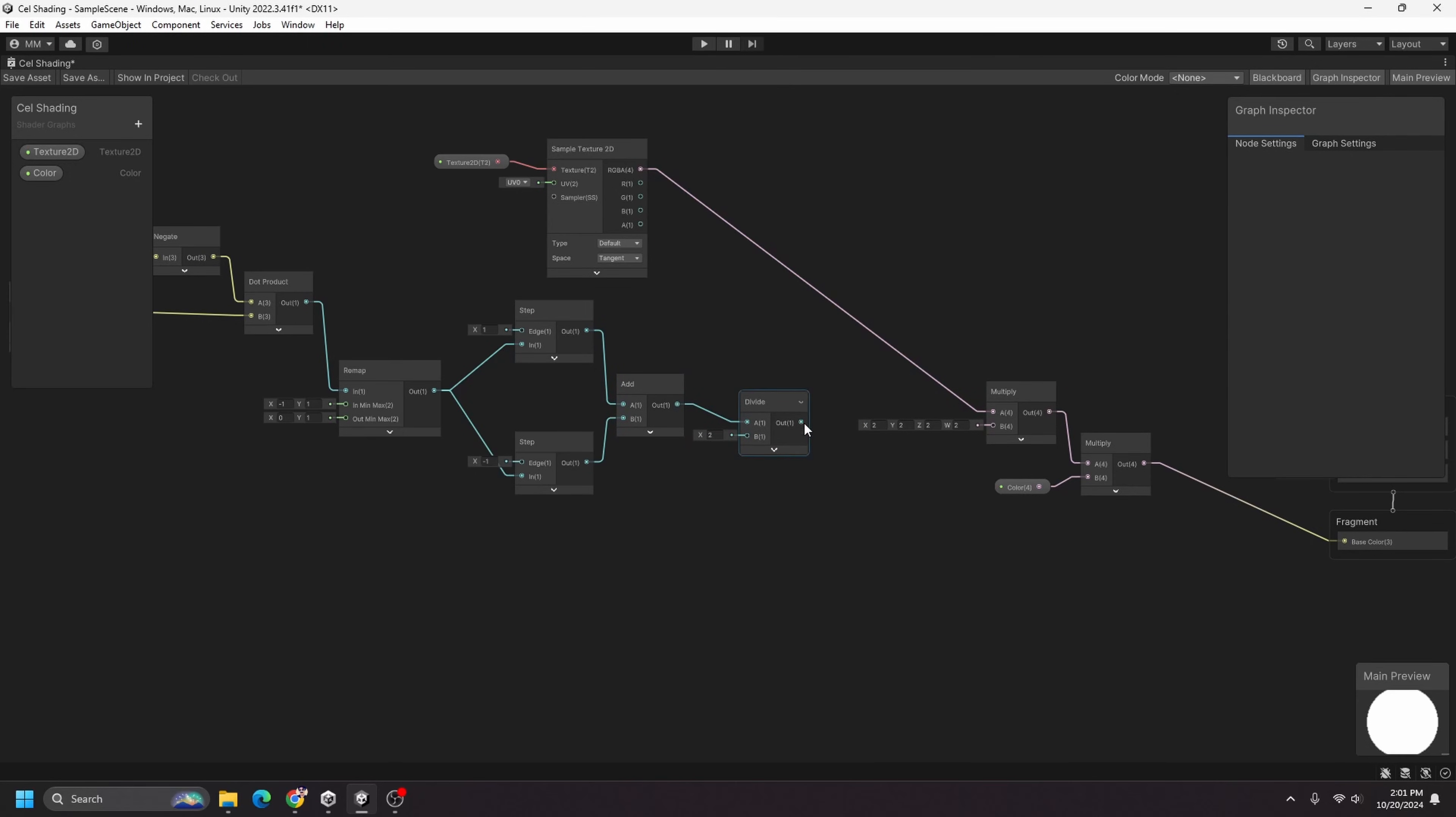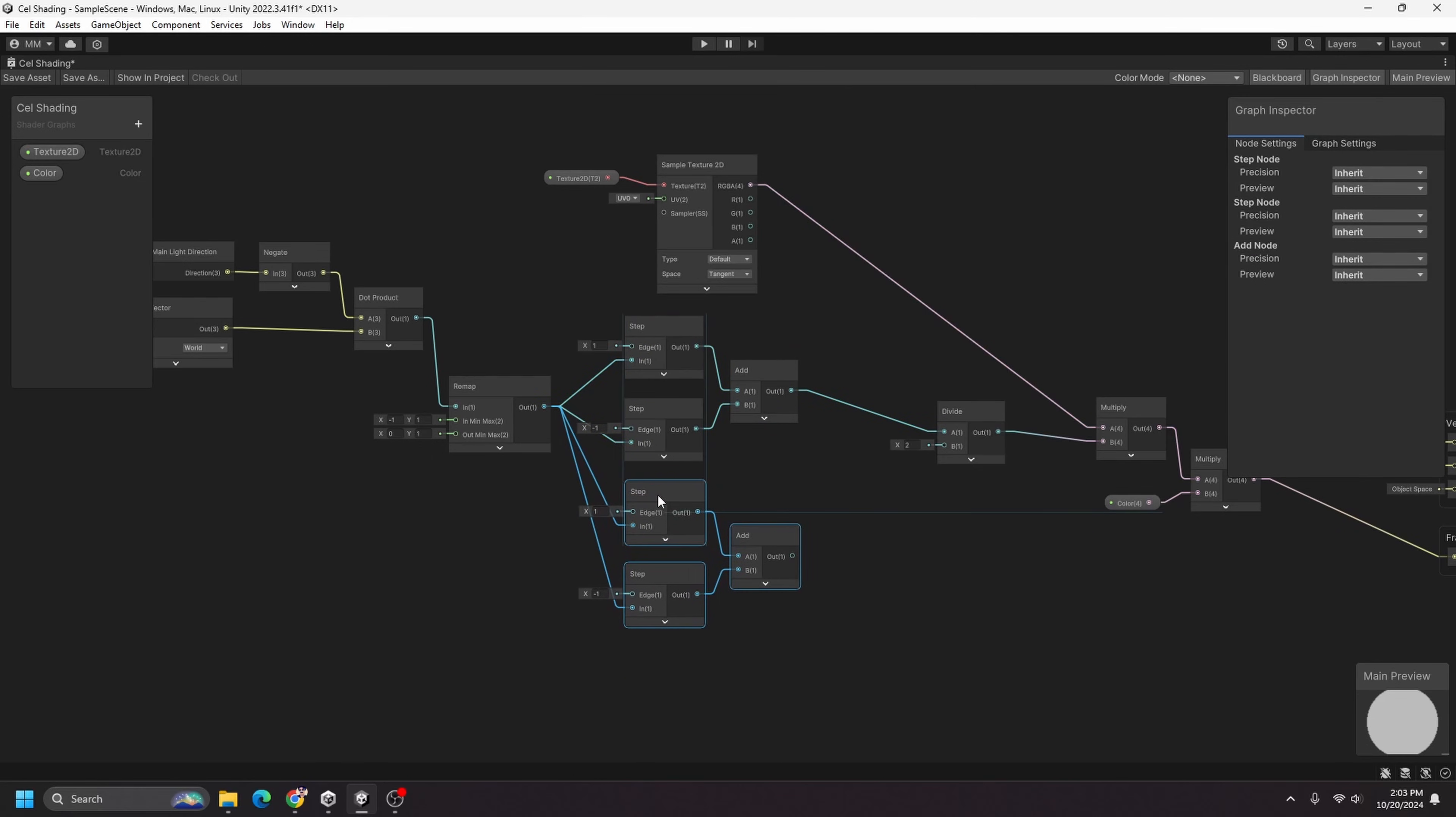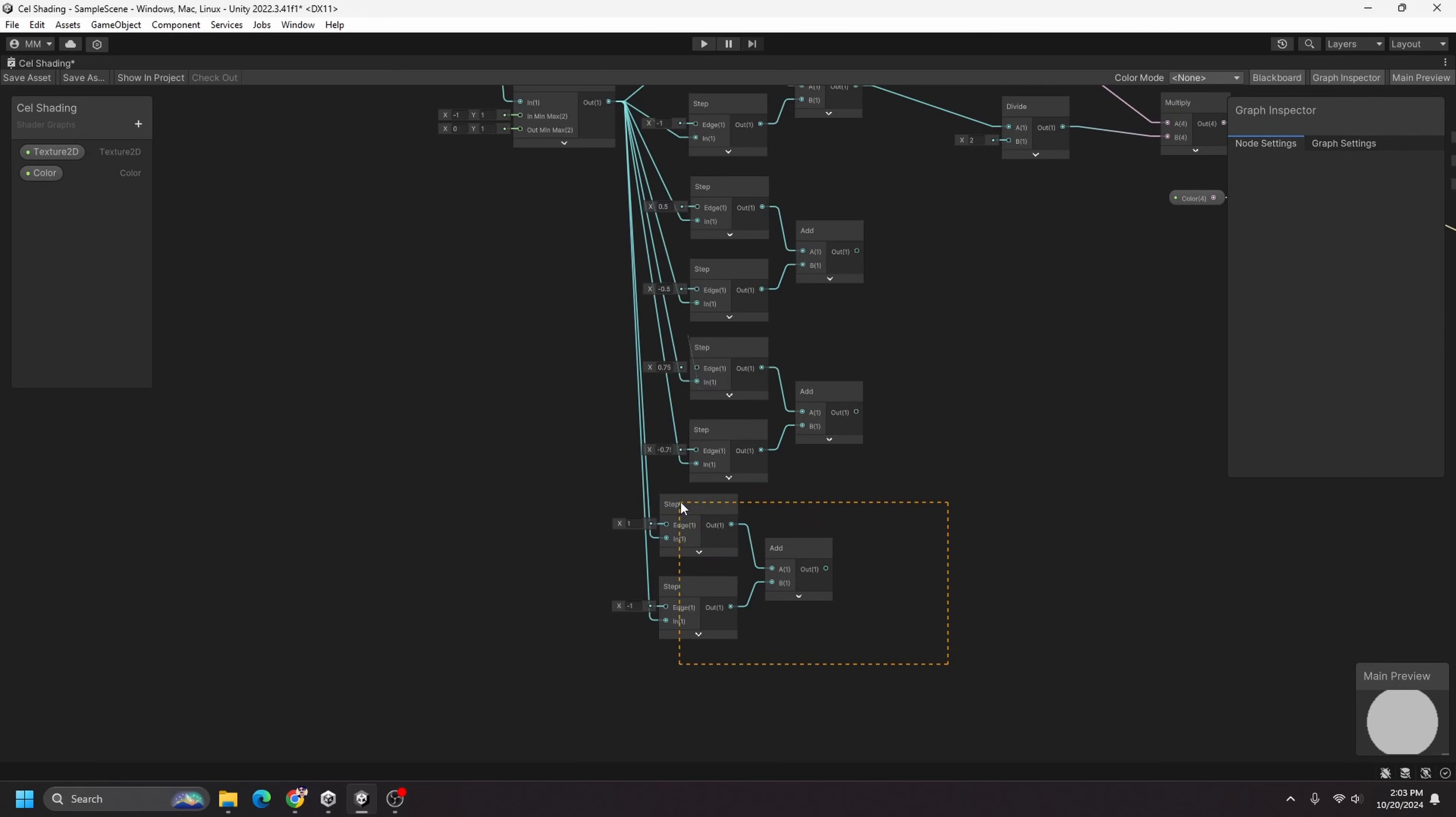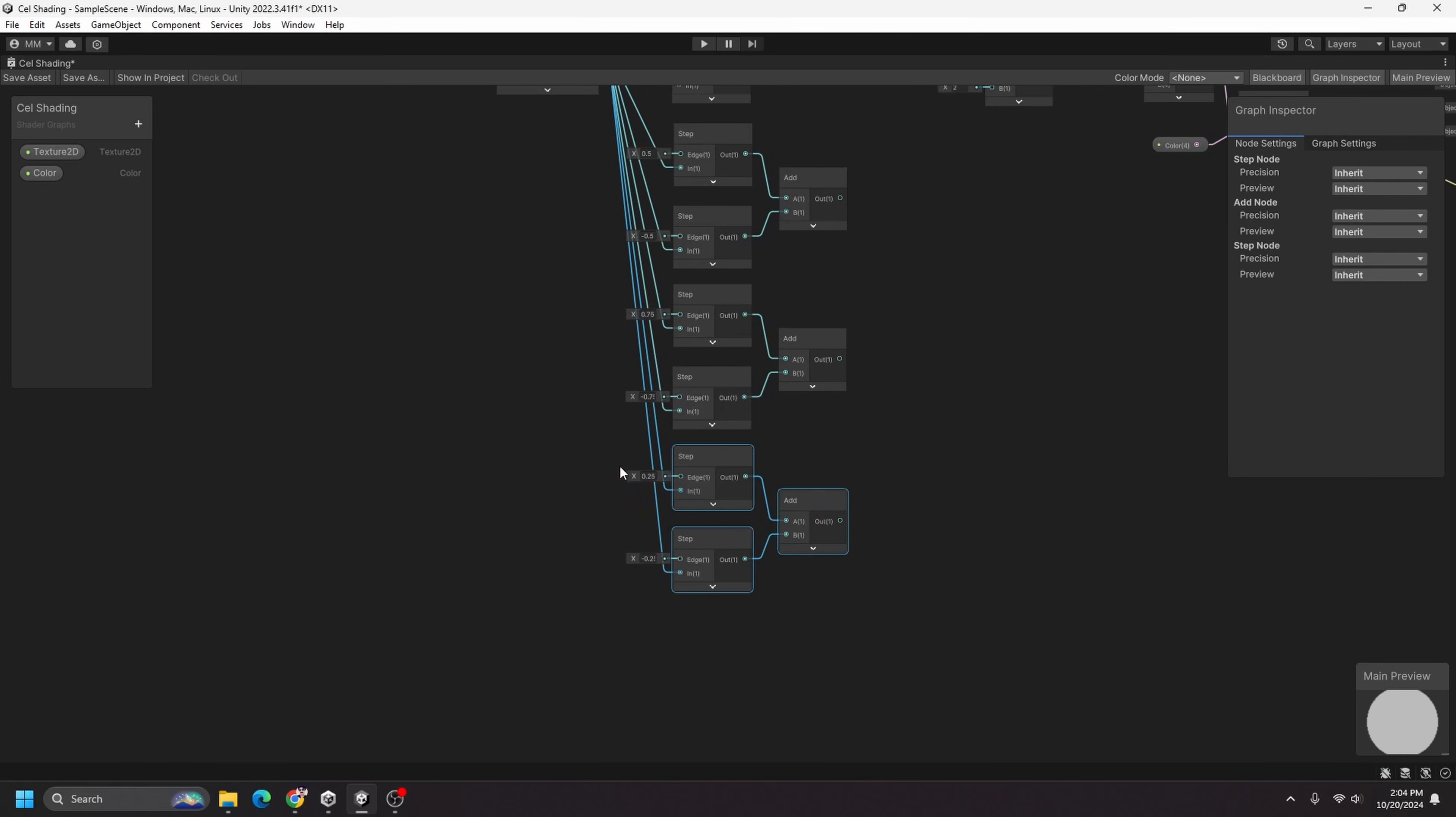So I'm just going to copy and paste these in, and I'll want this to be like 0.5, negative 0.5. Paste another set in, let's do 0.75, negative 0.75. Paste another set in, 0.25, negative 0.25. And you can see with each step we get different levels of shading for the results.